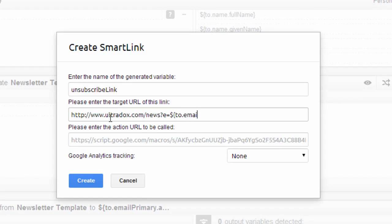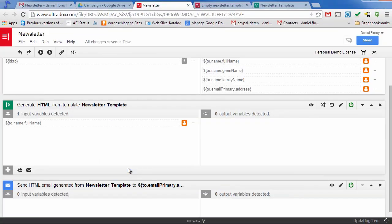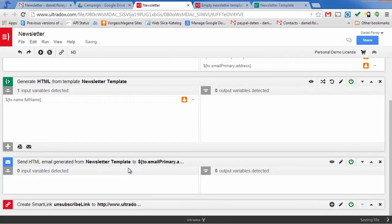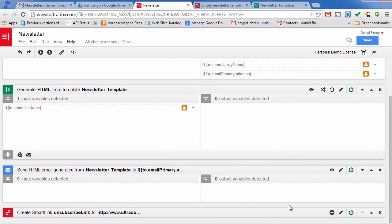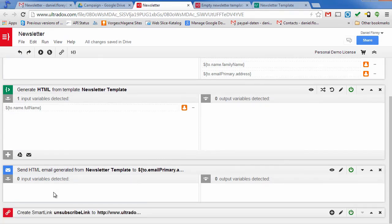As variables can be used in almost every text field, we can quite easily pass the user's email as a URL parameter. On top of that, you can also enter an action URL to be called whenever the user clicks on that link. This will allow you to trigger additional logic or even a different email campaign whenever the user clicks on that link.